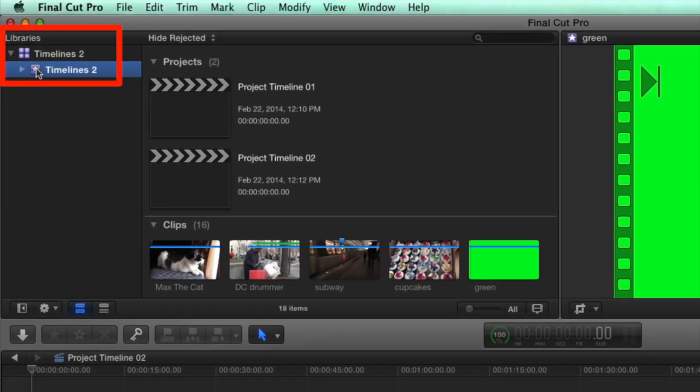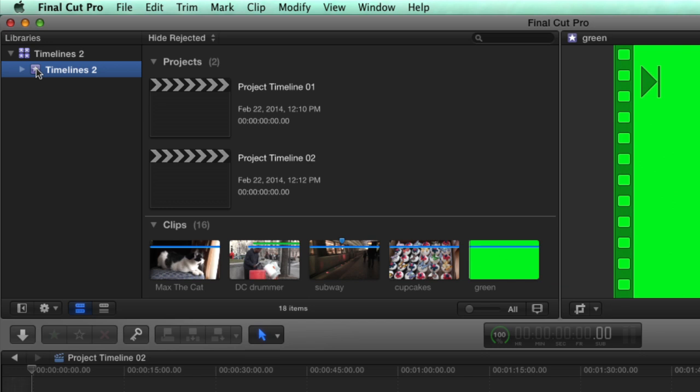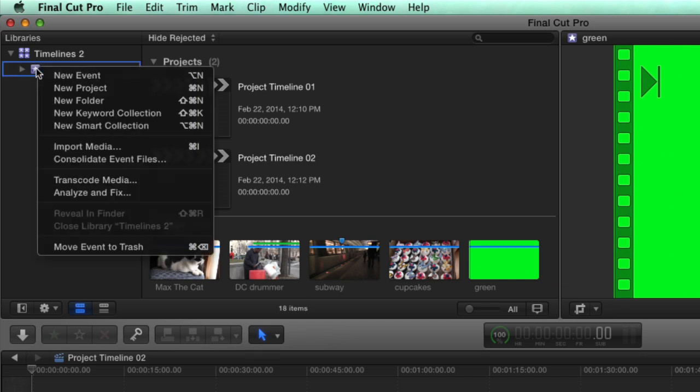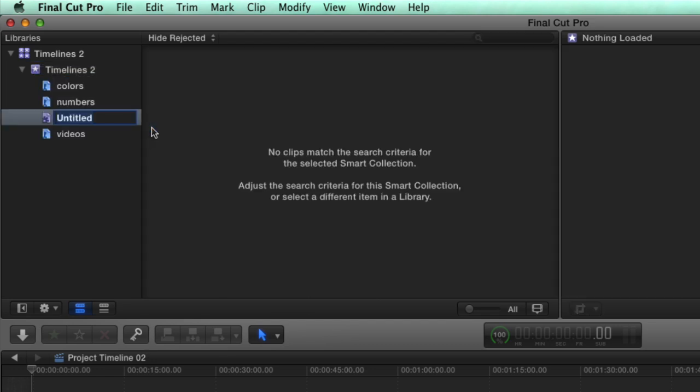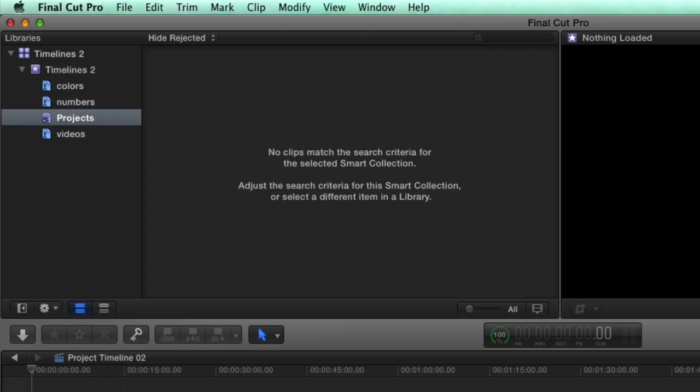With Final Cut Pro 10.1, you can now make project smart collections. Right-click on an event and choose New Smart Collection. I'm naming this smart collection 'Projects.'